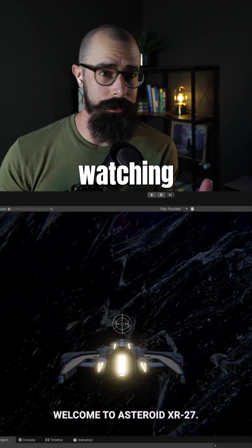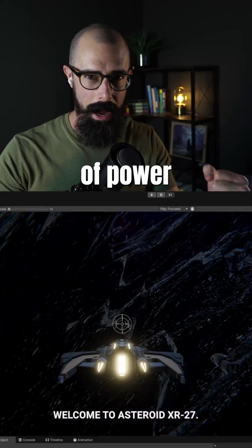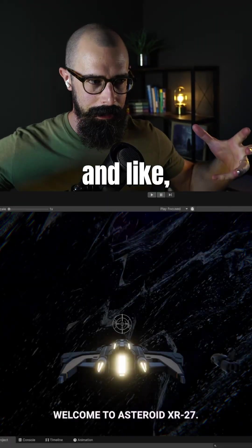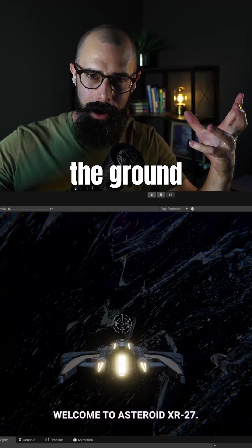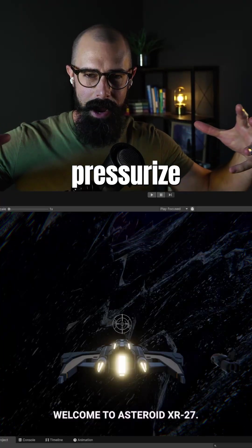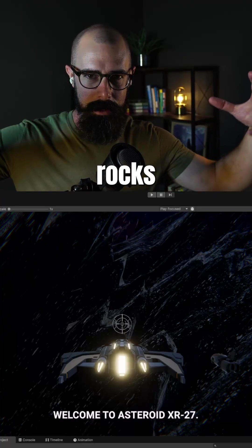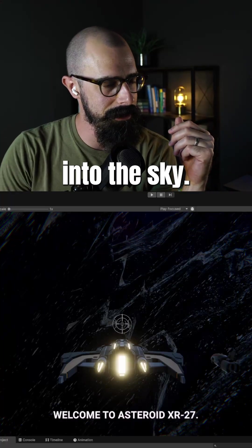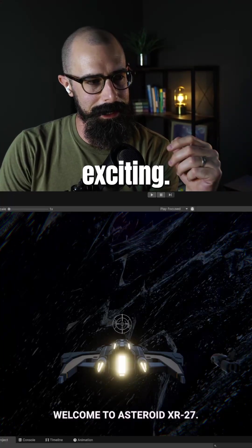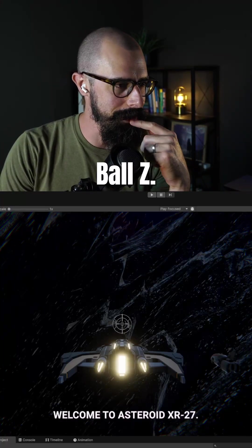Some of you might remember watching Dragon Ball Z, seeing them power up and go Super Saiyan, and those rocks would lift up from the ground and pressurize, and you'd see those rocks floating and flying into the sky. I love that. That was so exciting. Let me know in the comments if you watch Dragon Ball Z.